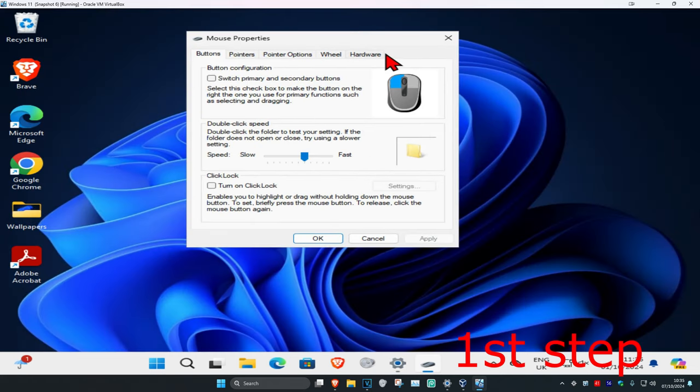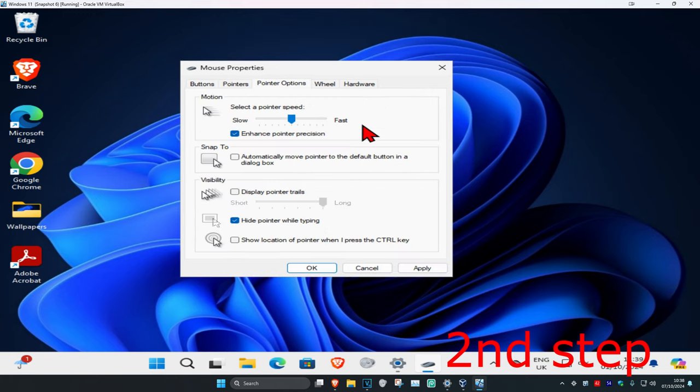Now you should have another tab called 'device settings'. Click on device settings. I don't have it myself, but once you're in device settings, select your device. Then there's going to be something called pinch zoom.